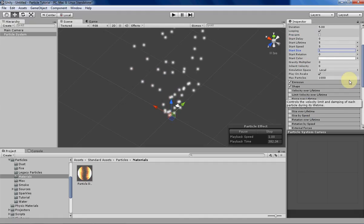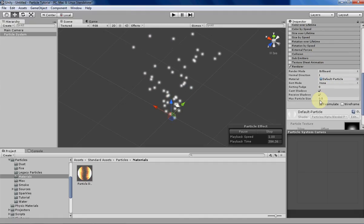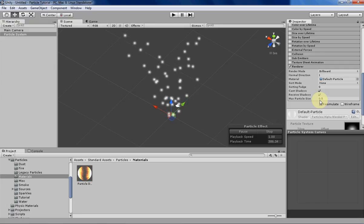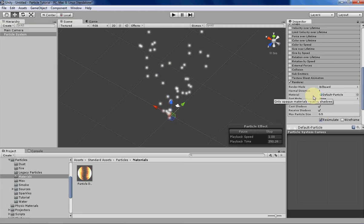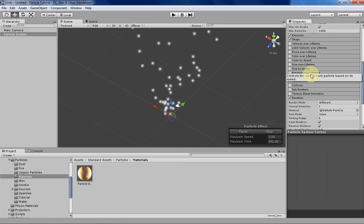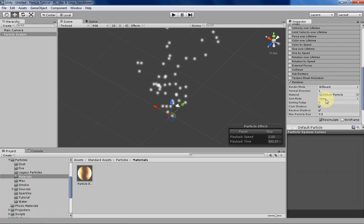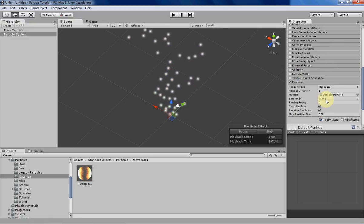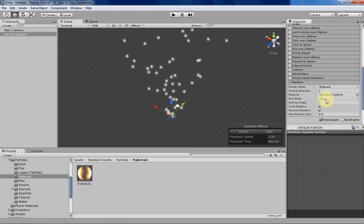That's about it for renderers. I'm going to be going over the rotation over lifetime and rotation by speed next week. If I went too fast or if I was too confusing, let me know in the comments, and I'll try to answer any questions that any of you might have. Thanks for watching, and I'll see you next week.